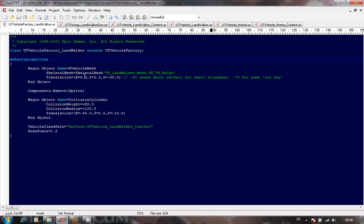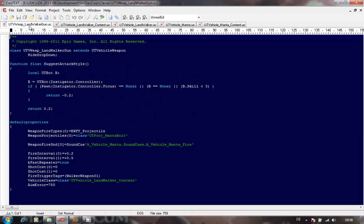We've got a vehicle factory with the skeletal mesh, the translation, the collision cylinder, and the vehicle class path. I mentioned in the anim tree video that I was having problems when putting the factory in and the feet were sinking down. I played around with all these values and didn't get anywhere until I looked at the max translation bit, so just leave these at the default values and you should be okay.